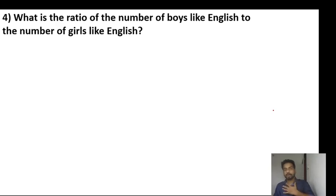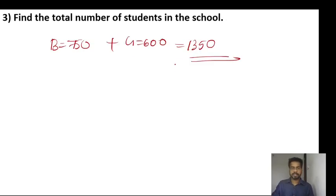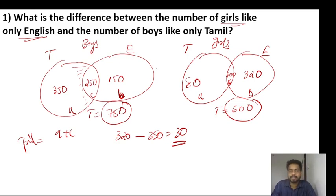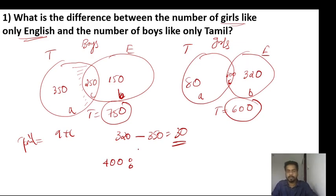So that is 1 by 3, 1 by 3, 1 by 3 — 33.33%. That is the answer for question two.